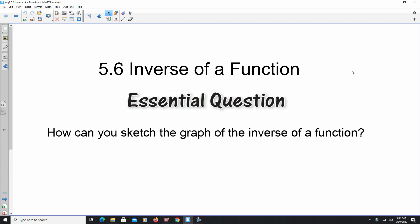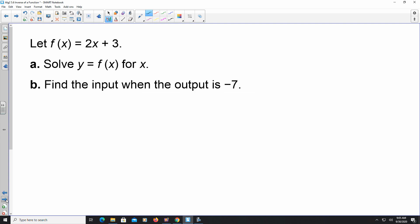Hello, welcome to the video. In this section we're looking at 5.6, where we're going to find the inverse of a function. A lot of what we're going to be talking about is finding the inverse of a function. The first thing we have to do is be able to determine what an inverse actually is, or at least how we can find the inverse.